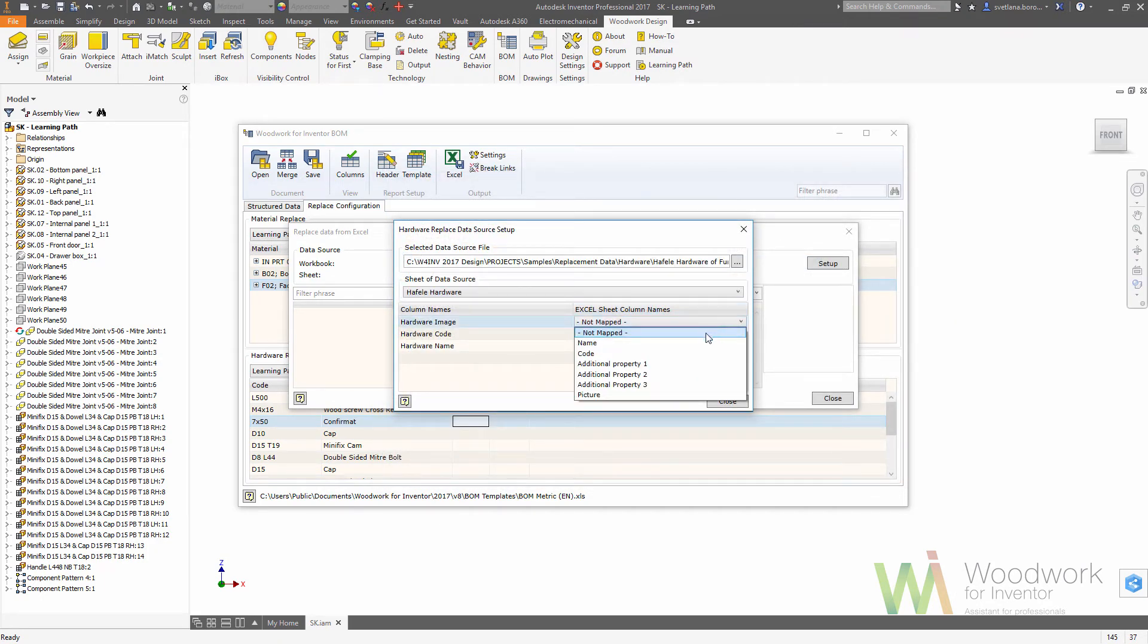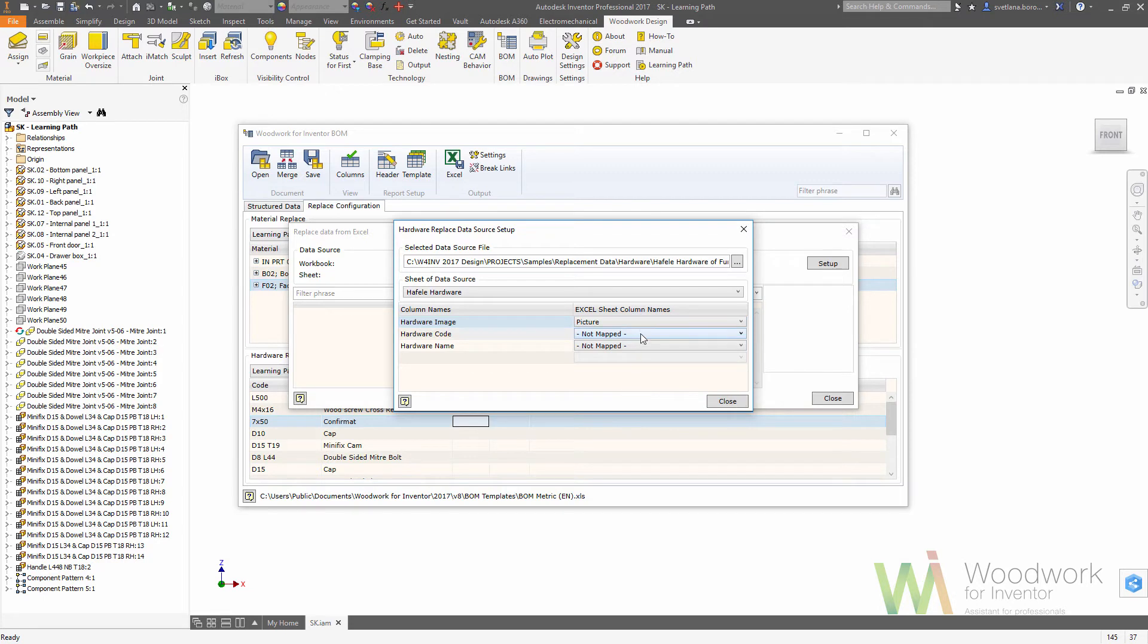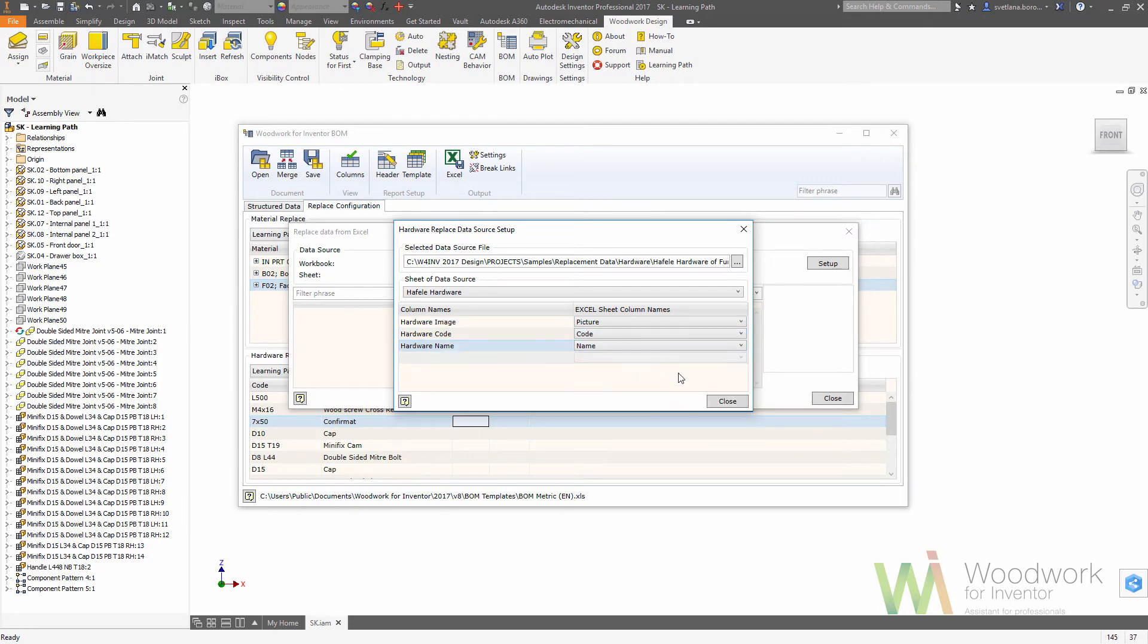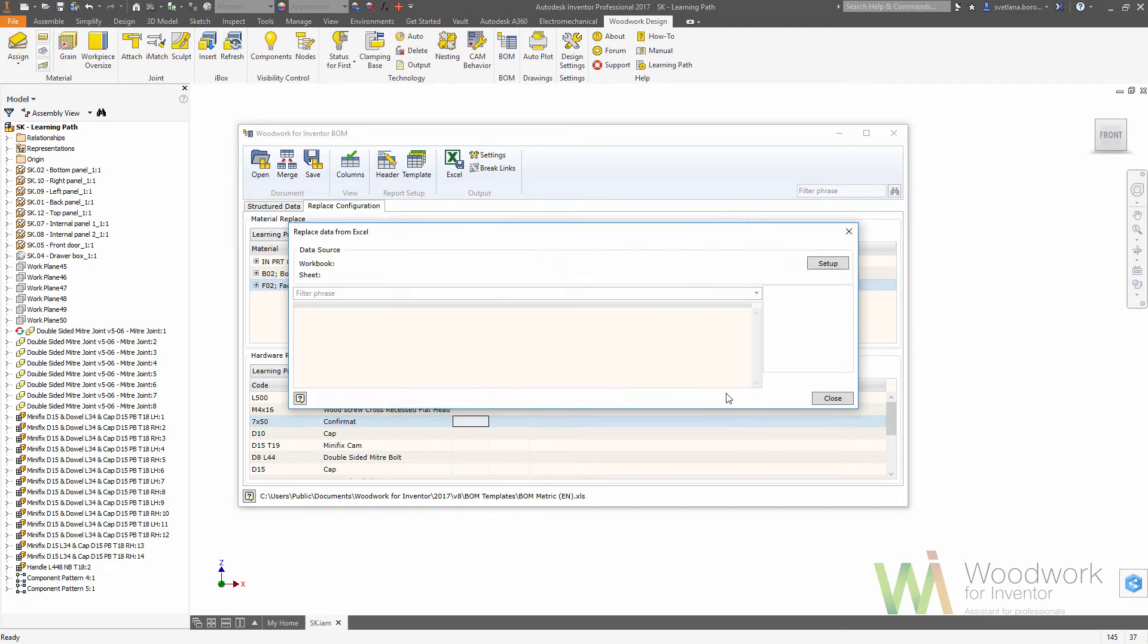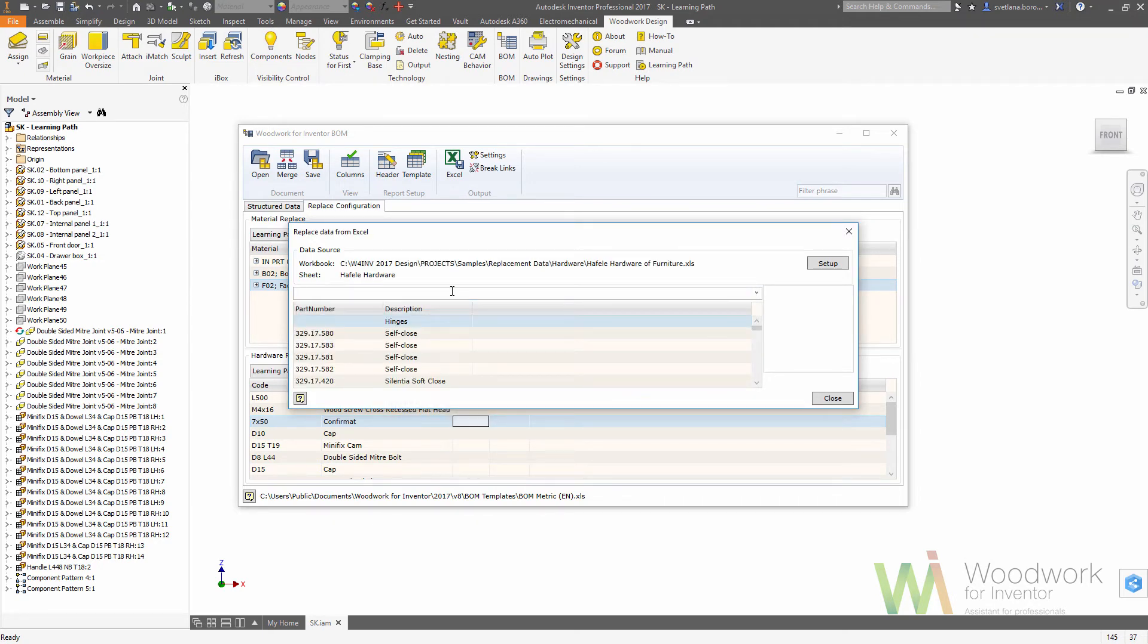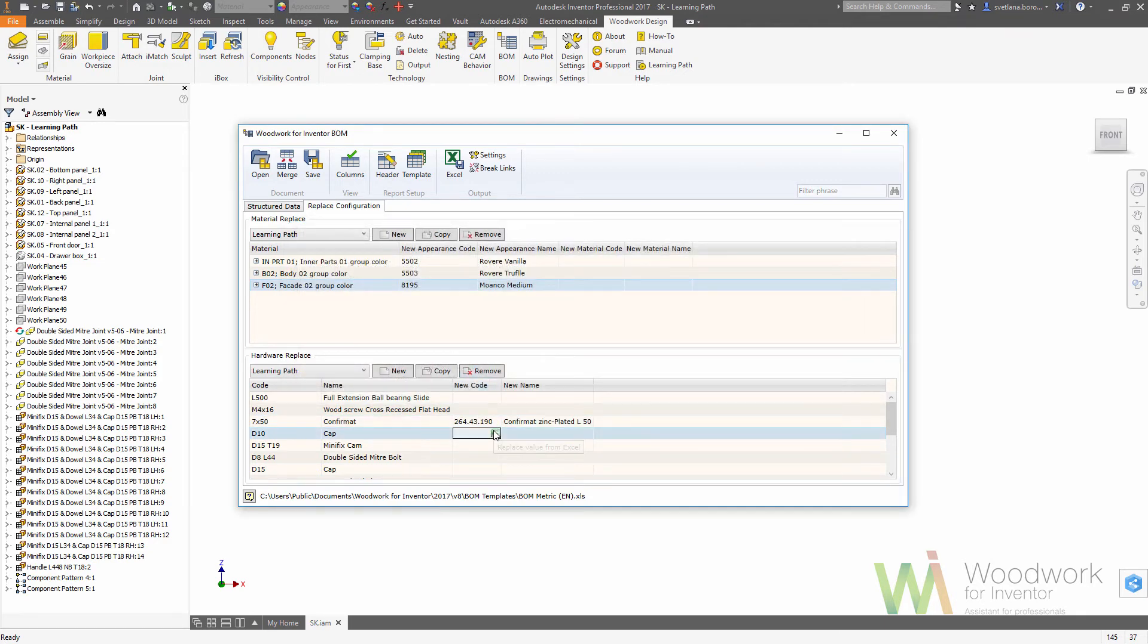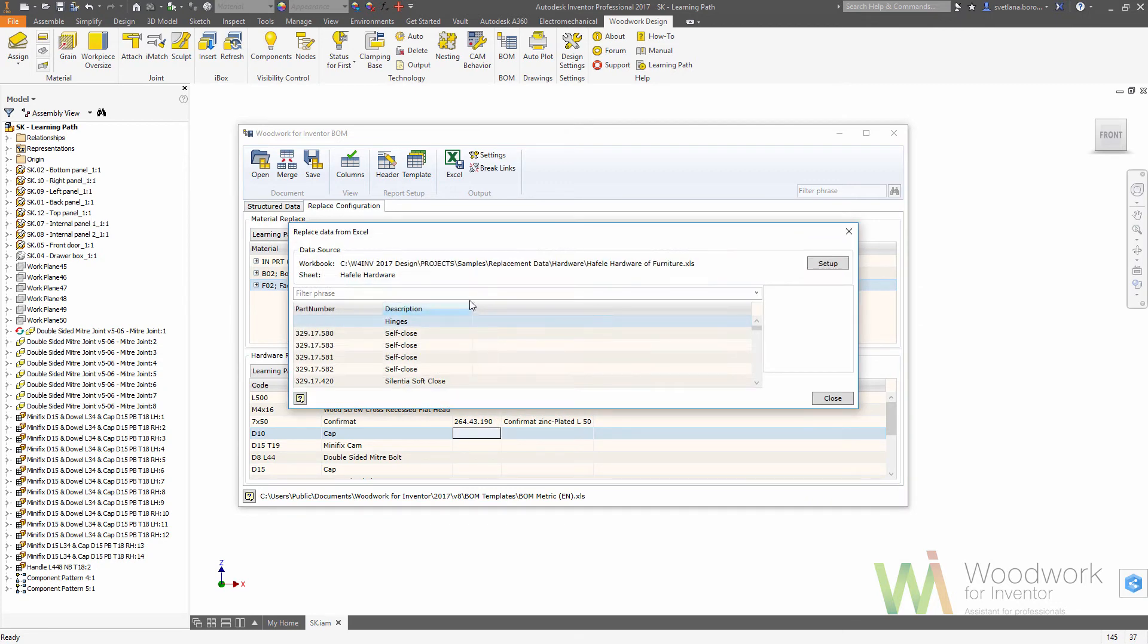The idea is the same. We are mapping the columns: the picture, the code, and the name from Excel. Once it's done, now we can choose the real hardware code and name instead of generalized. As you can see, we can use a search option to find the item by simply typing the code or the description of it.